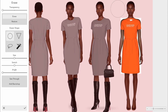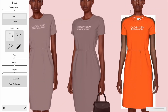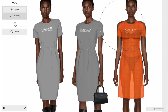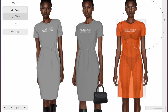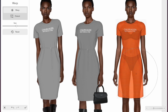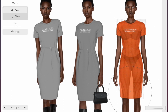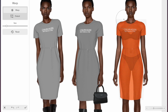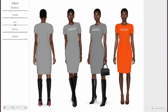Add your image and remove the back using the eraser tool. Use the warp tool to fit the item. You can adjust the color of the dress — I'm matching the same shade of gray.